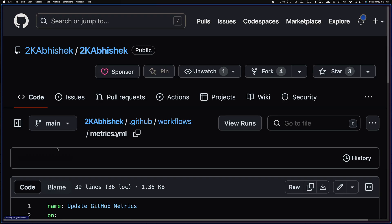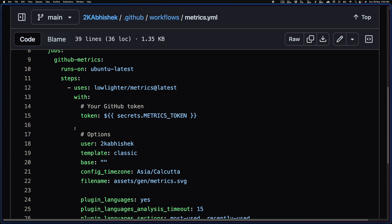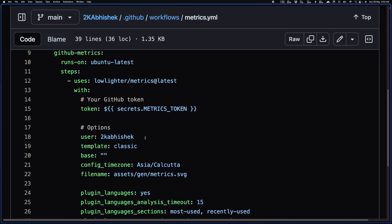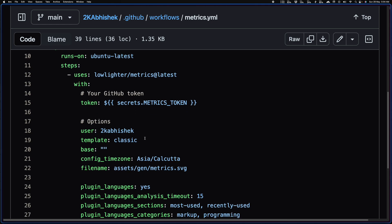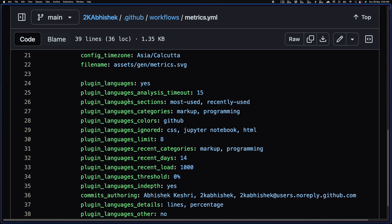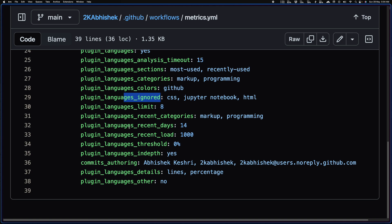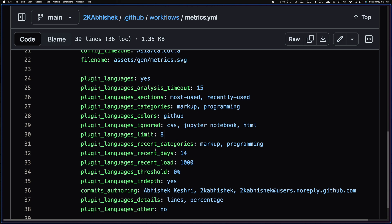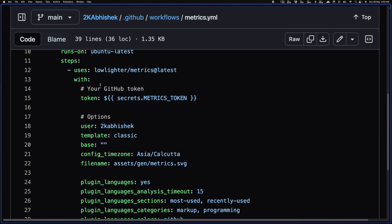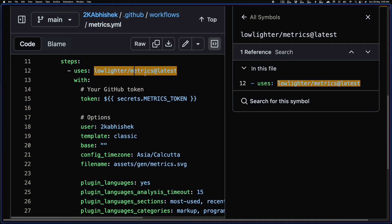So it's a simple GitHub action that generates my metrics. And here I'm providing all of the options, which plugin I'm using, what colors I want to use, if I want to ignore any particular languages, the limit of languages I want to show. So yeah, and I can also add who was authoring these commits. So yeah, this is for the plugin and this one is from the lowlighter/metrics GitHub action.